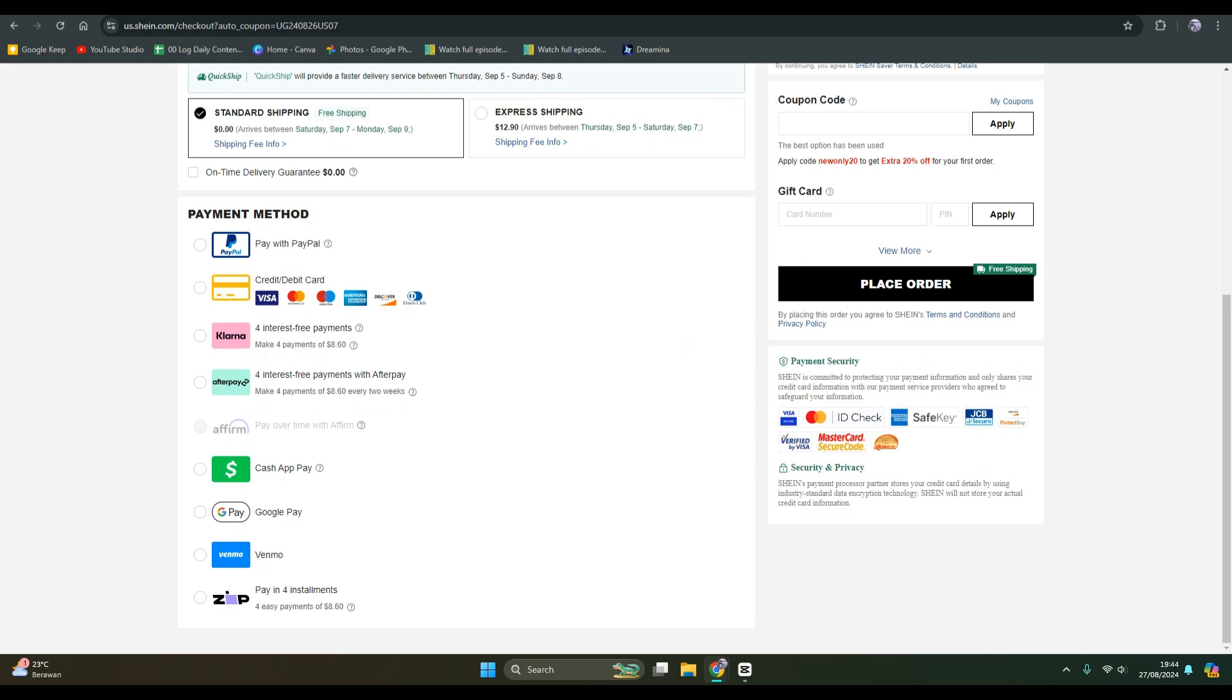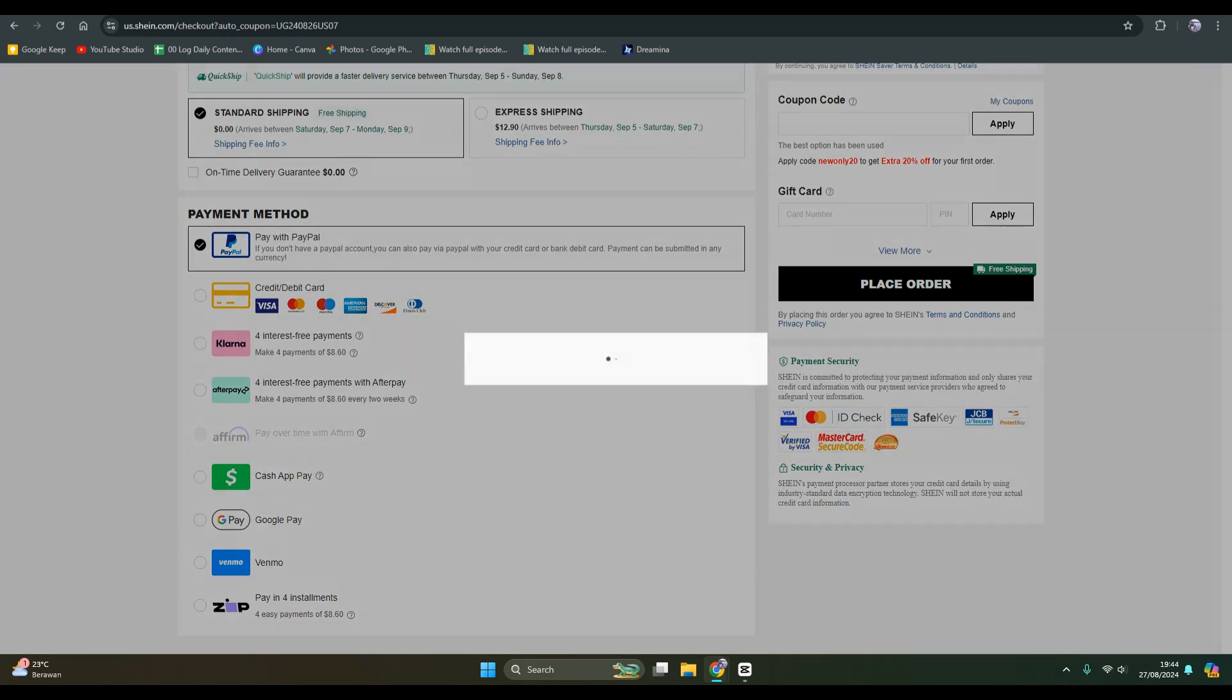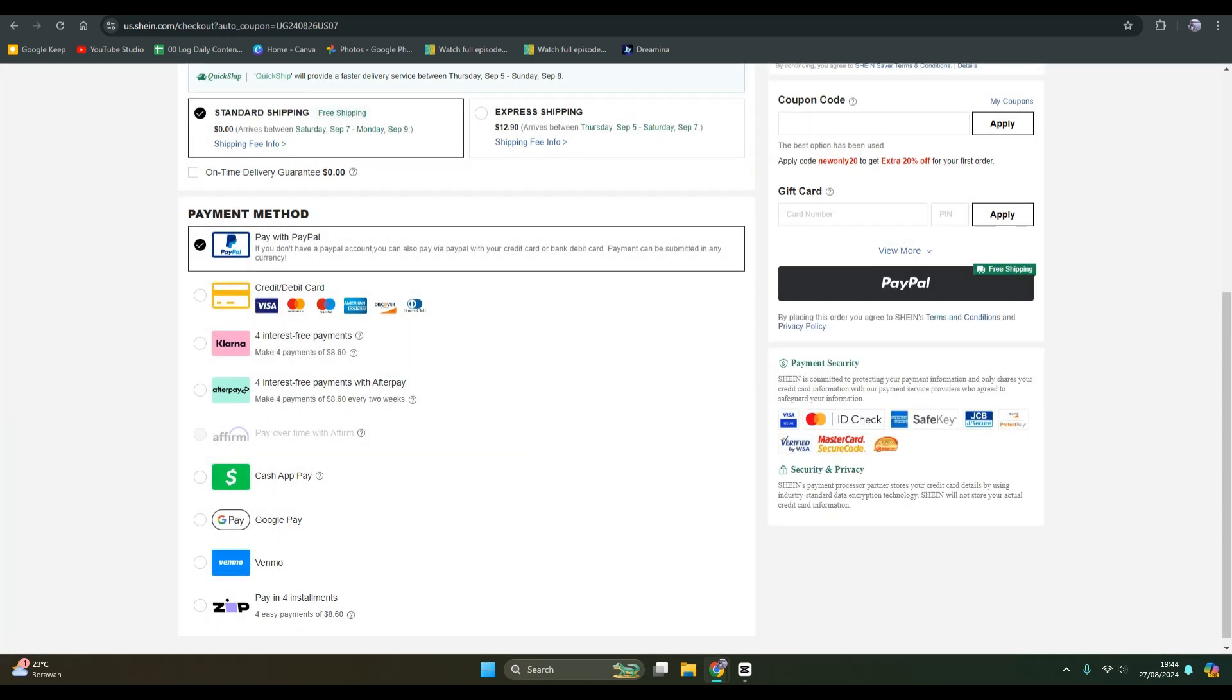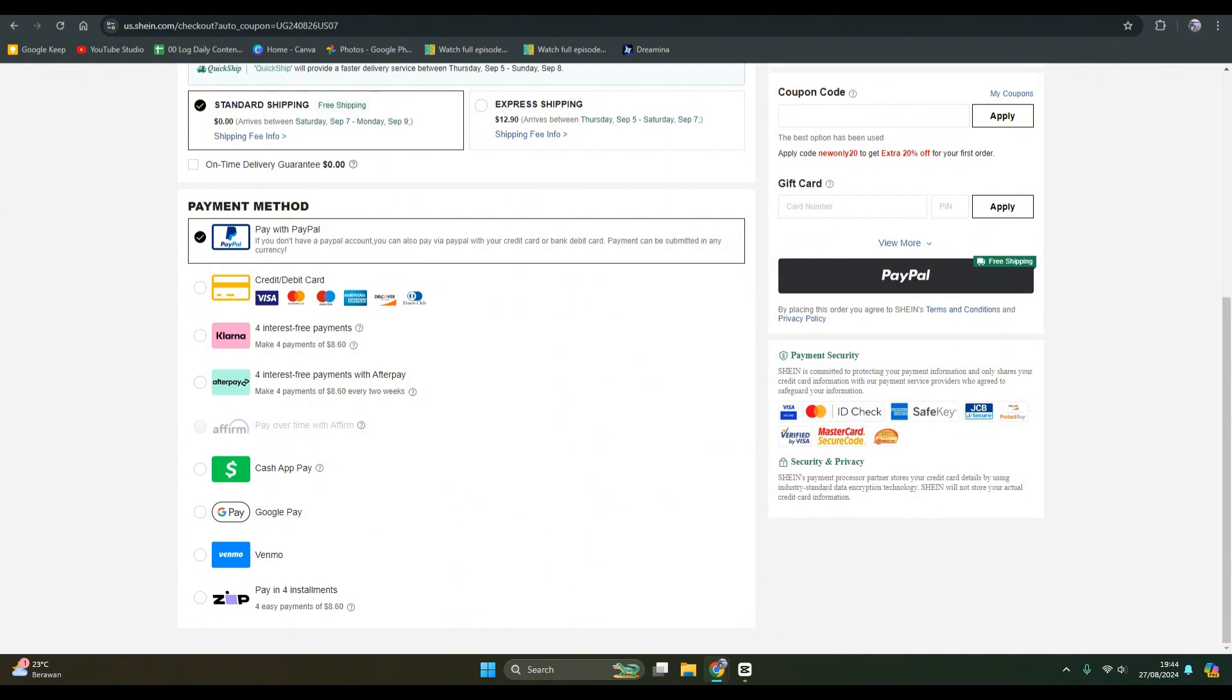Besides credit or debit card, there are also lots of payment methods that you can choose. You can use PayPal, you can use for interest-free payments using Klarna, you can use Afterpay and Cash App Pay.